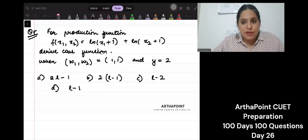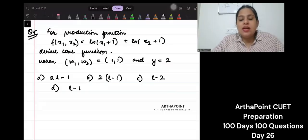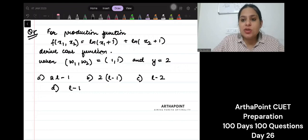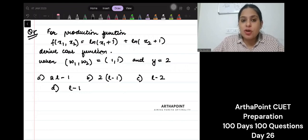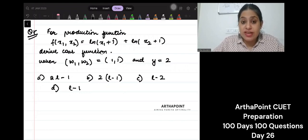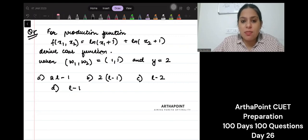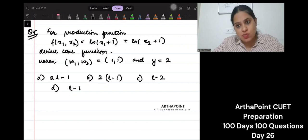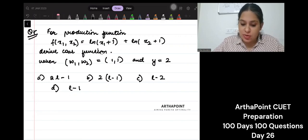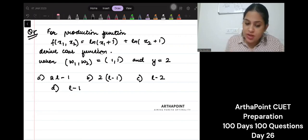Hi, good evening everyone. Let us look at the question for the day. For the production function given to you, derive the cost function when w1, w2 are 1, 1 and y is given to you as 2. Let us have a look at this question.